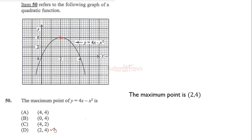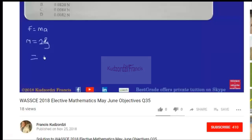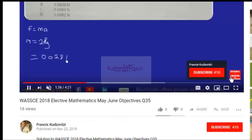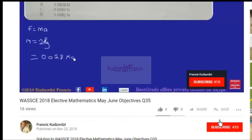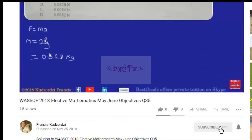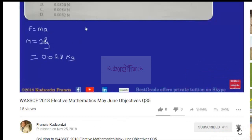Thank you so much for watching. Please don't forget to subscribe to the channel and also subscribe to my second channel. Click the subscribe button and also click the bell icon so that you get a notification whenever a new video is uploaded.